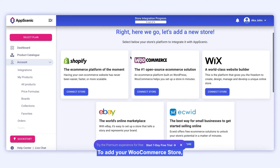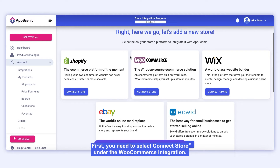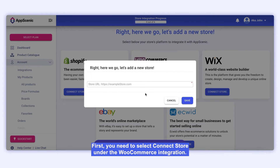To add your WooCommerce store, you must follow these steps to install the AppScenic plugin. First, you need to select Connect Store under the WooCommerce integration.